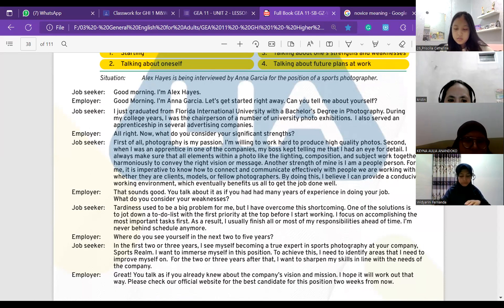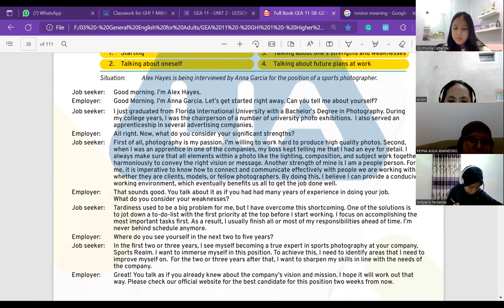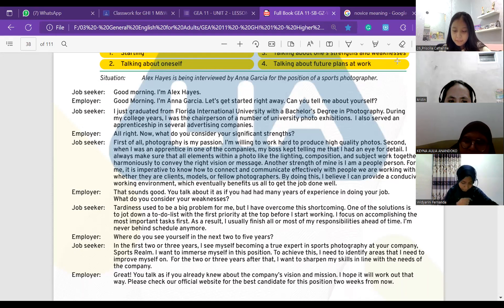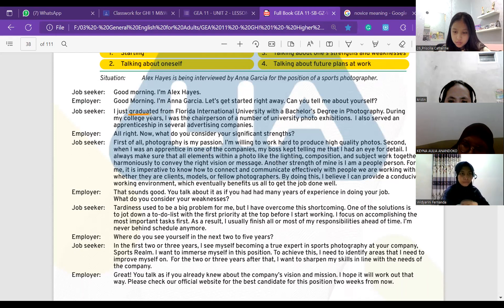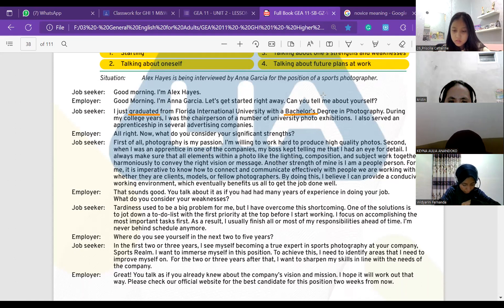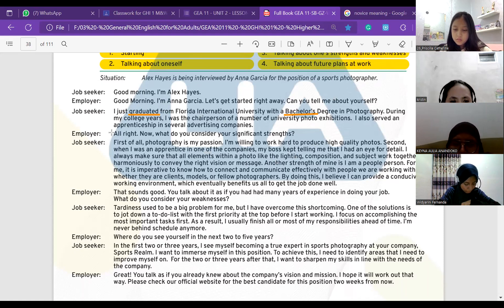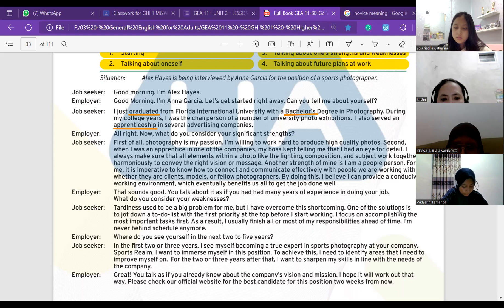Good morning. Good morning, I'm Alex. Morning, I'm Anna Garcia. Let's get started right away — can you tell me about yourself? I just graduated from Florida International University with a bachelor's degree in photography. During my college years I was the chairperson of a number of university photo exhibitions. I also served an apprenticeship in several advertising companies. All right, now what do you consider your significant strengths?